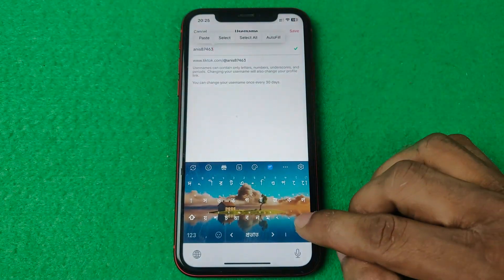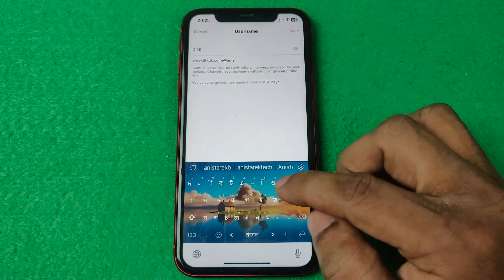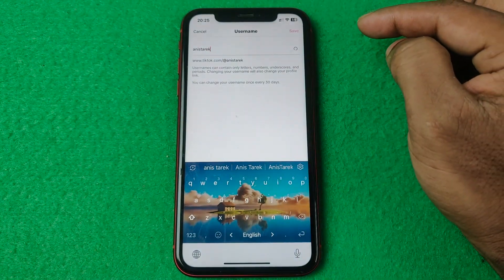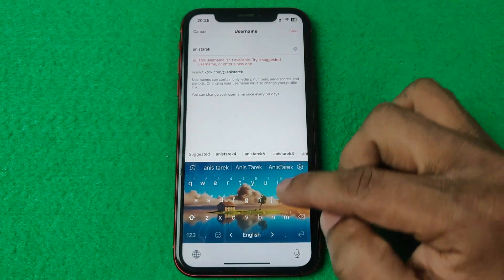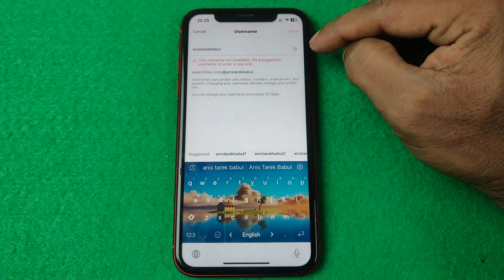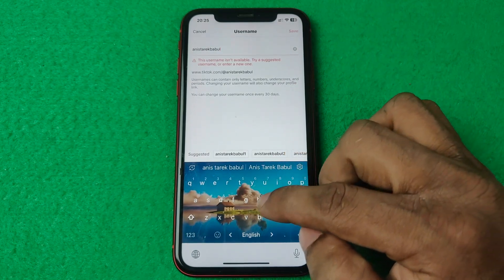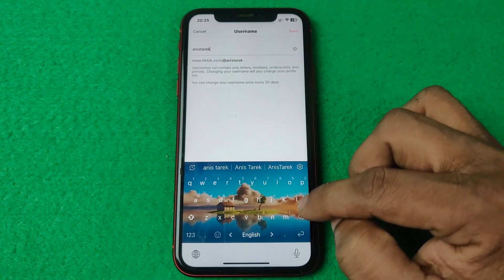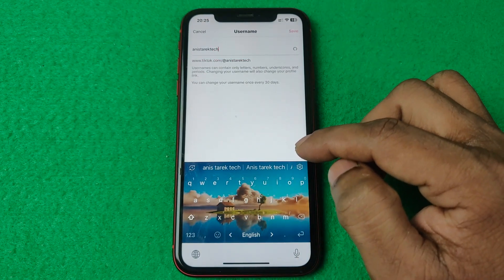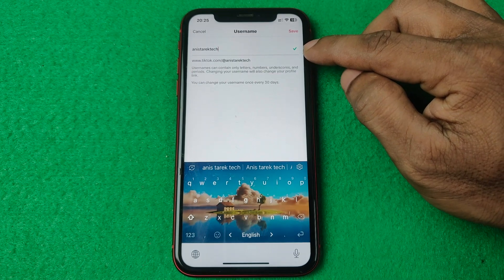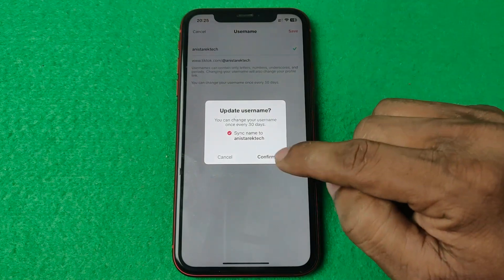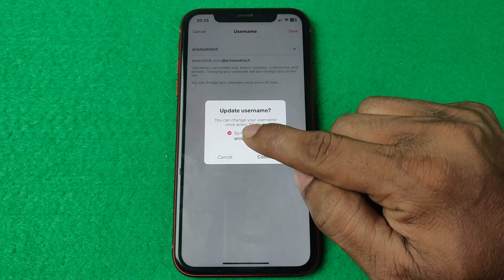Enter the username you want to change to and wait to check availability. If it's not available, you'll need to try a different one. Once you find one that's available, a tick mark will appear to confirm it.